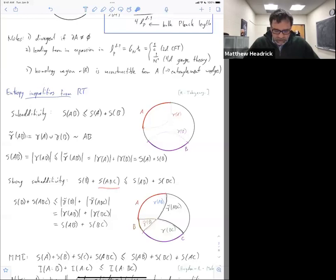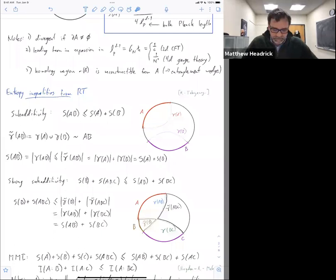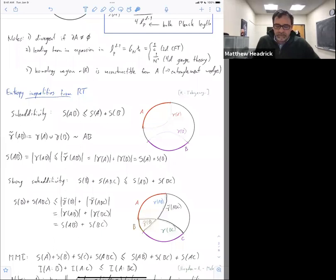You can keep playing this game. There's a stronger inequality for three regions which goes by the rather obscure name MMI. It can be written in terms of mutual information like this — it's kind of super-additivity of mutual information. The proof is the same way: you cut up the minimal surfaces each into four subsurfaces, then reassemble them into groups of three, which are candidates for ABC and for the complementary combination.